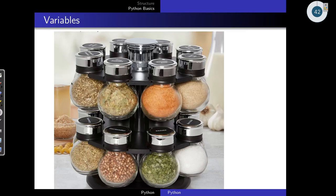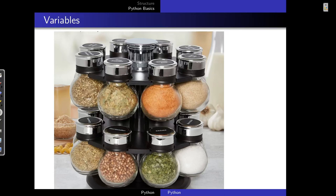For example, consider a set of containers containing spices. If they are not labelled, when you are following a recipe and want to access a certain spice, you will run into trouble. Therefore, we label these containers. The label 'sea salt' on the sea salt container is a reference to the sea salt inside the container. The label 'coriander' on the coriander container is referring to the coriander inside the container.